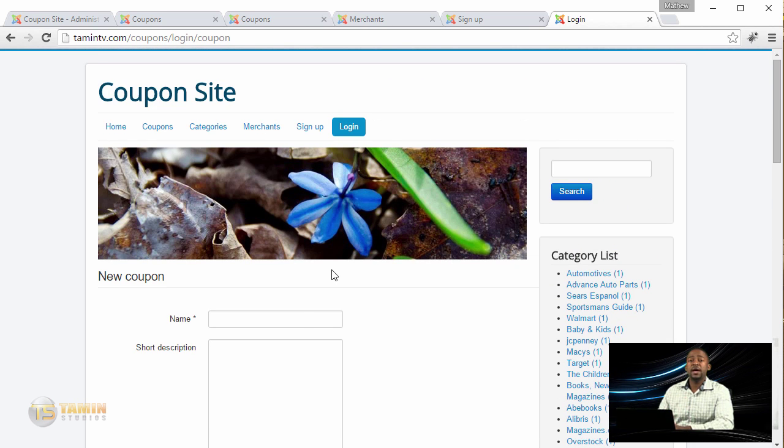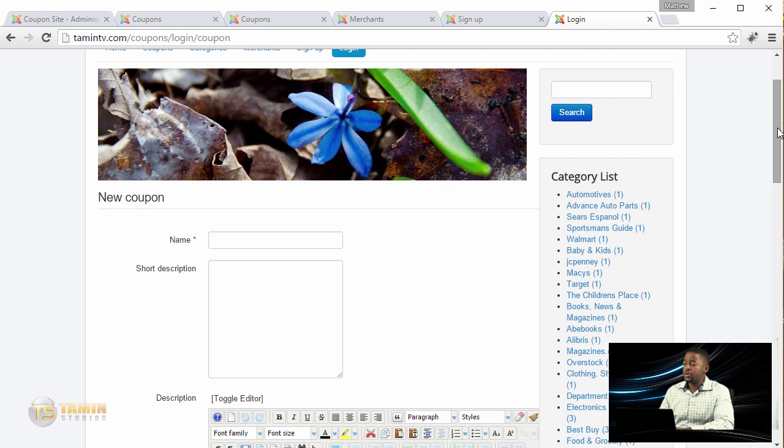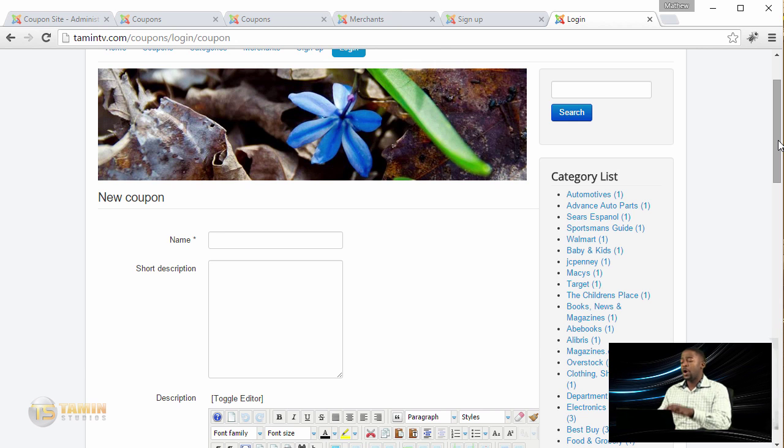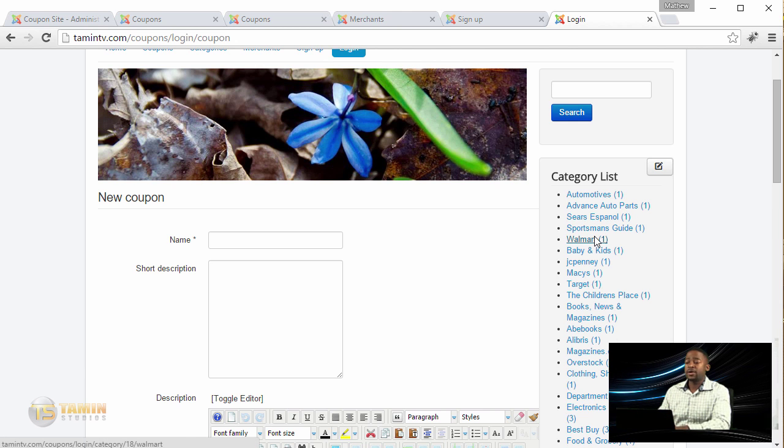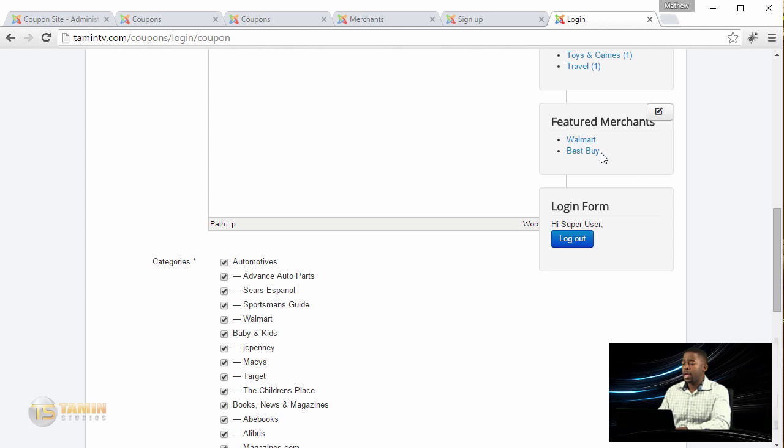Here you see a list of different categories where they can see all the existing coupons for each category. You have 100% control and can feature certain merchants.